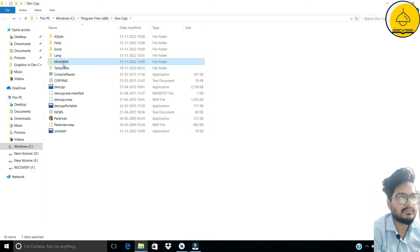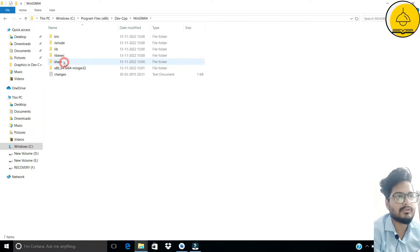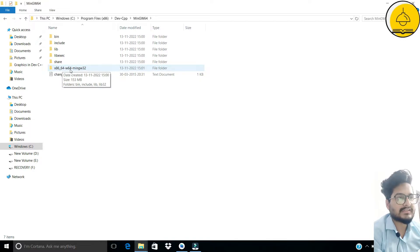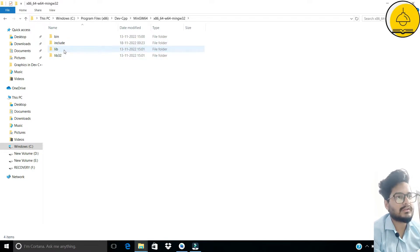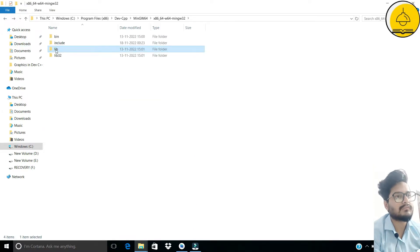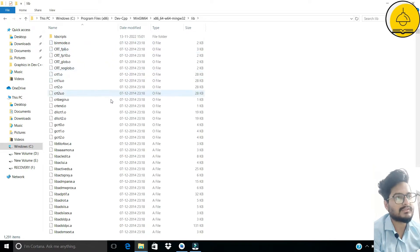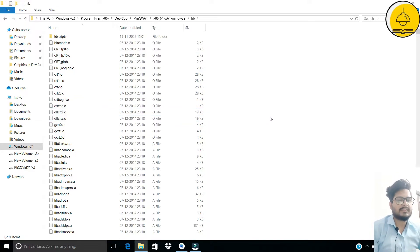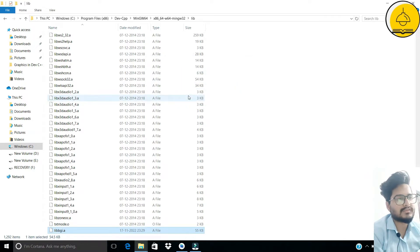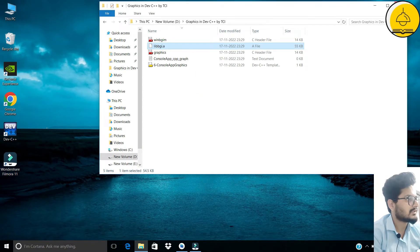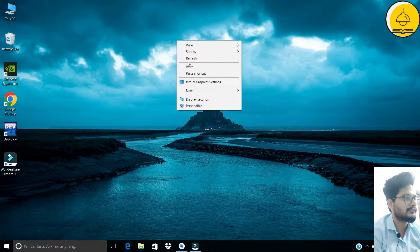Again navigate to mingw64, open that folder, then open 'x86_64-w64-mingw32'. This time, instead of going into 'include', go into the 'lib' folder. Open the lib folder and paste the libbgi file there. Now it's all done — we have copied all five files successfully.